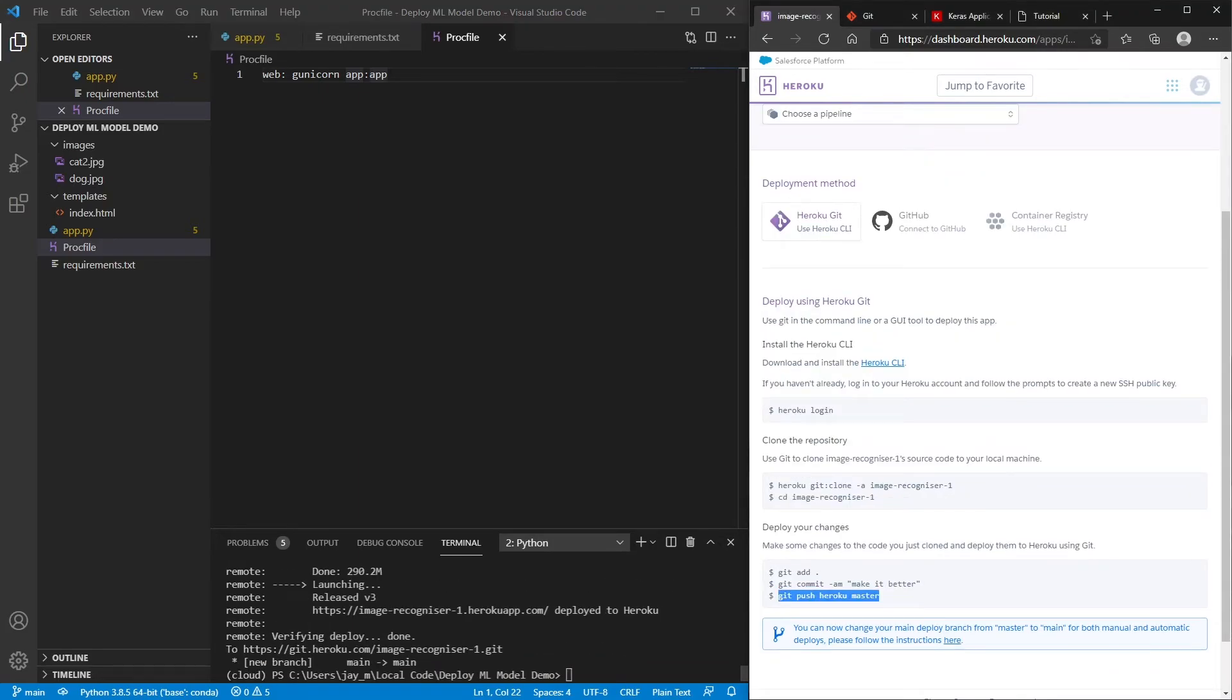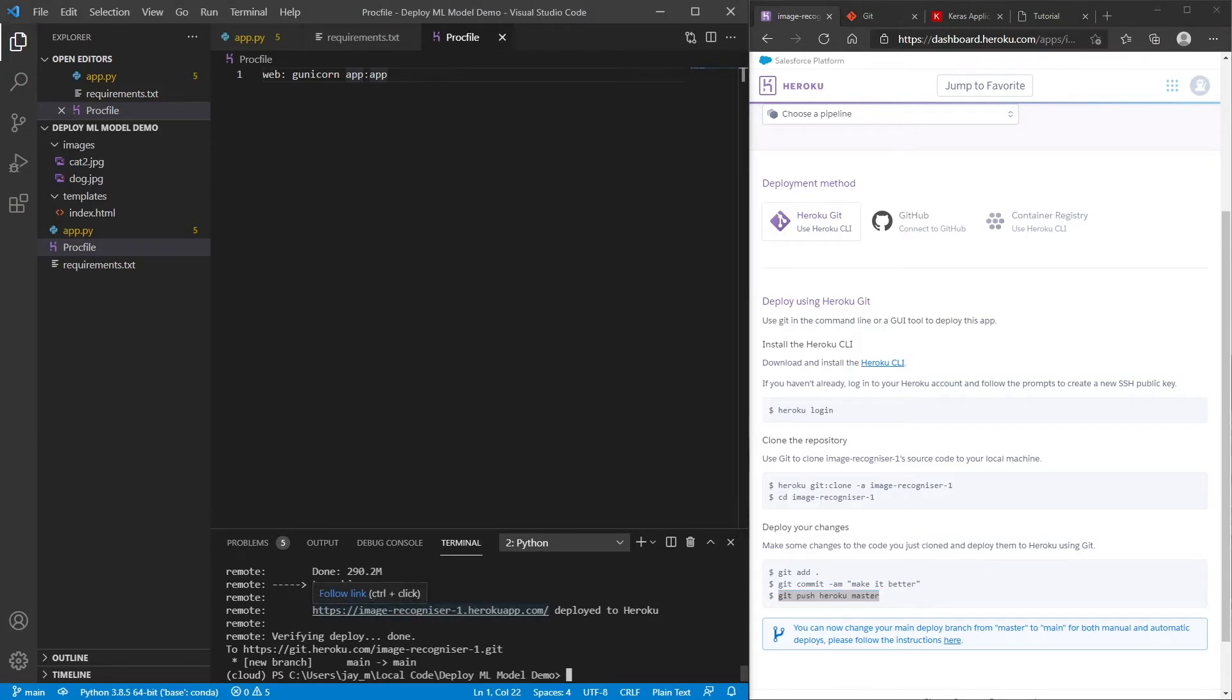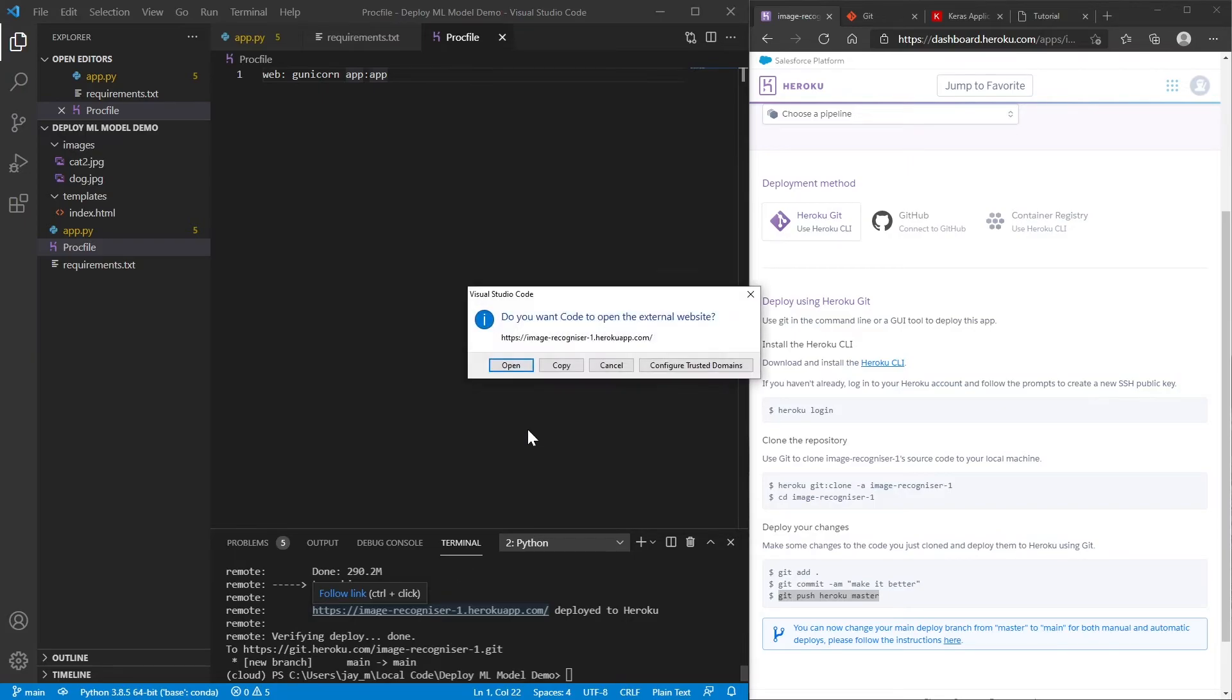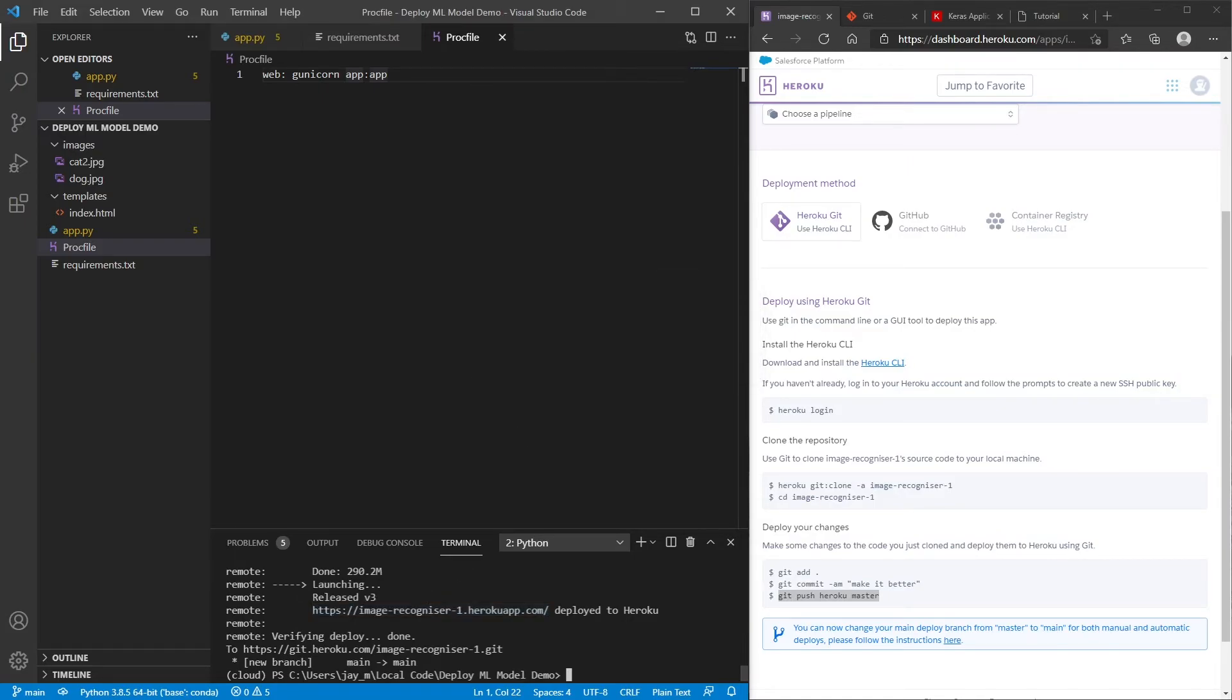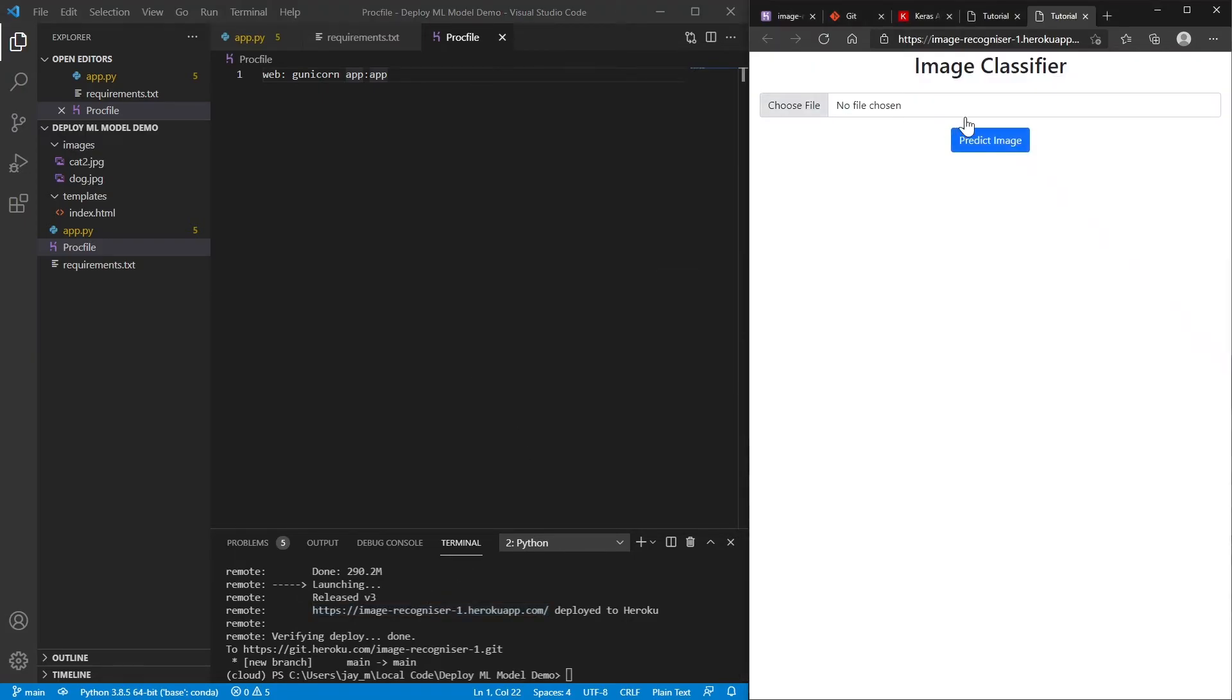So we can see that it said that it's now deployed. And if we go ahead and click on this link here and hit open, we can see that it's now hosted on Heroku, and not on our local machine, which is pretty cool.